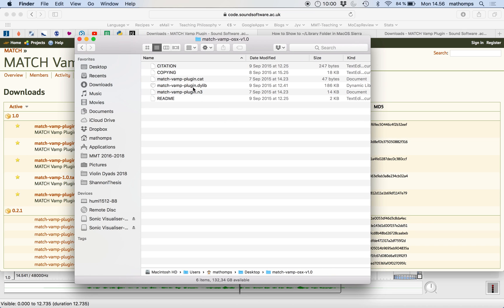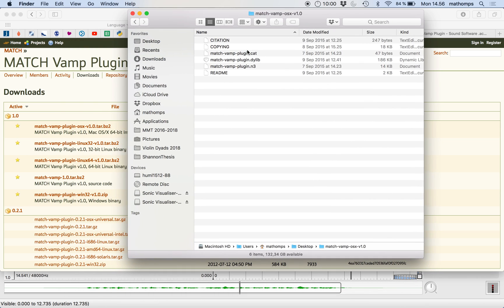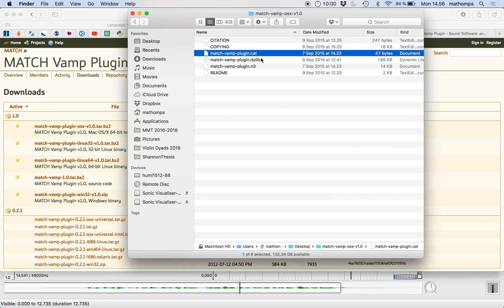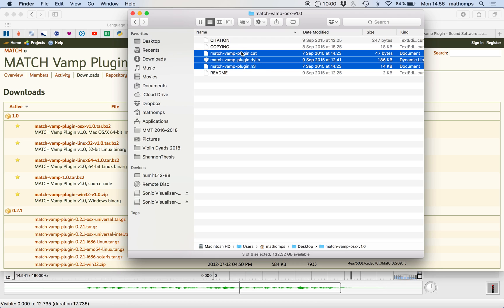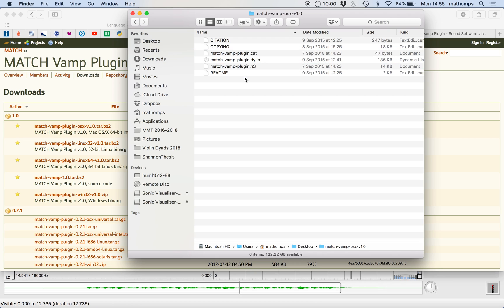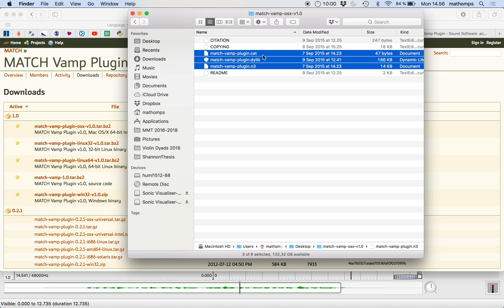So the relevant files for the VAMP plugin are these three. You don't have to worry about the extensions, but just to identify them, you need to know them. They're .cat, .dylib, and .n3. So you want to select these three files. And you want to put them in your library folder.